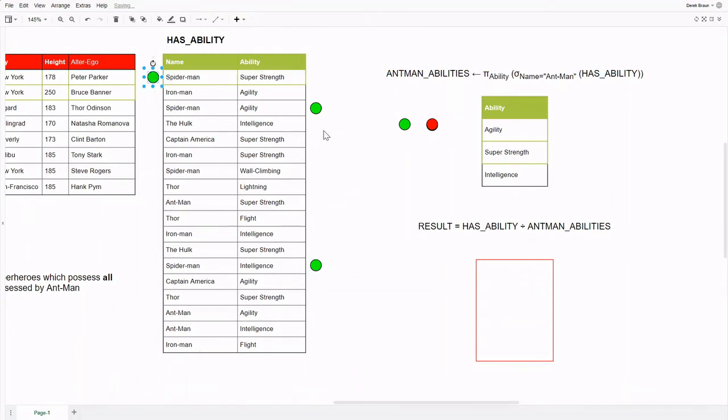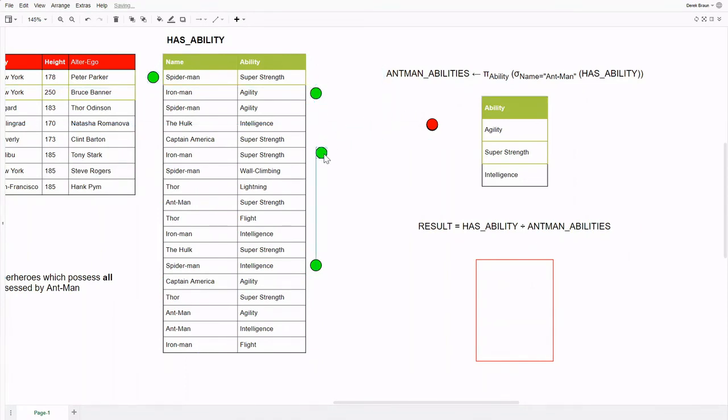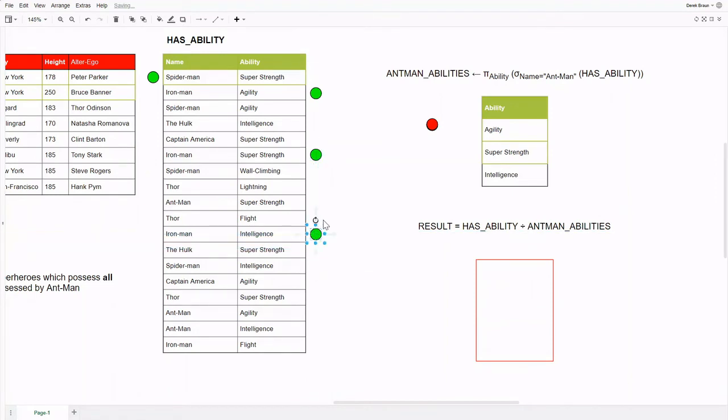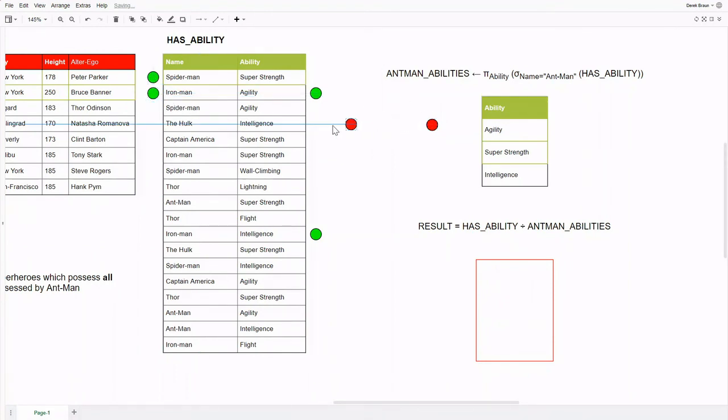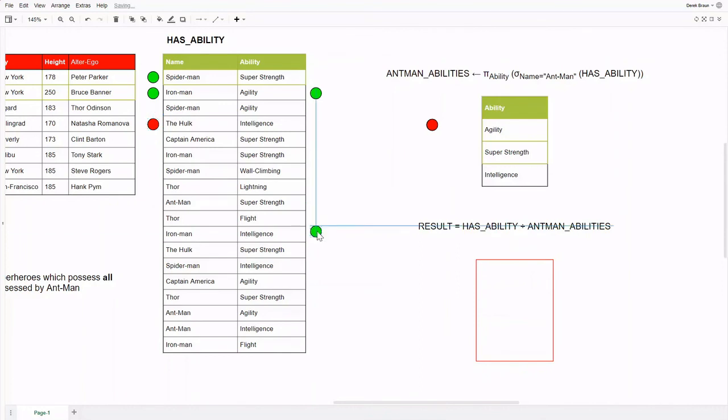Quickly going over the other heroes in our relation, we can see that Iron Man also matches, since he has agility, super strength, and intelligence. The Hulk, on the other hand, only has super strength and intelligence, but not agility. So he is not in combination with every ability in our dividing relation. He will not be in the resulting set. This is the same with Captain America, who has super strength and agility, but not intelligence.